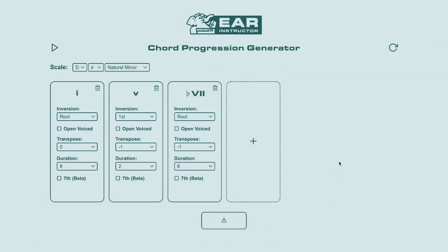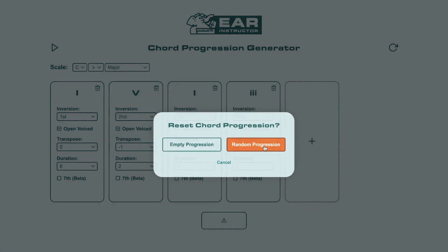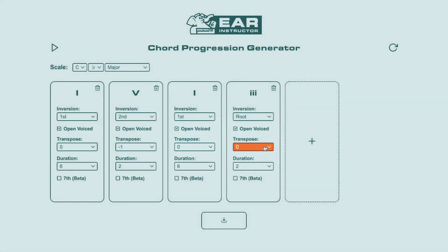On the other hand, if you don't like it, you can generate a new random Chord Progression. Or, if you kind of like it but something sounds a bit off, you can make some changes to it. You have all of the options available to you after you've created a random progression, so you can customize it to be however you like.